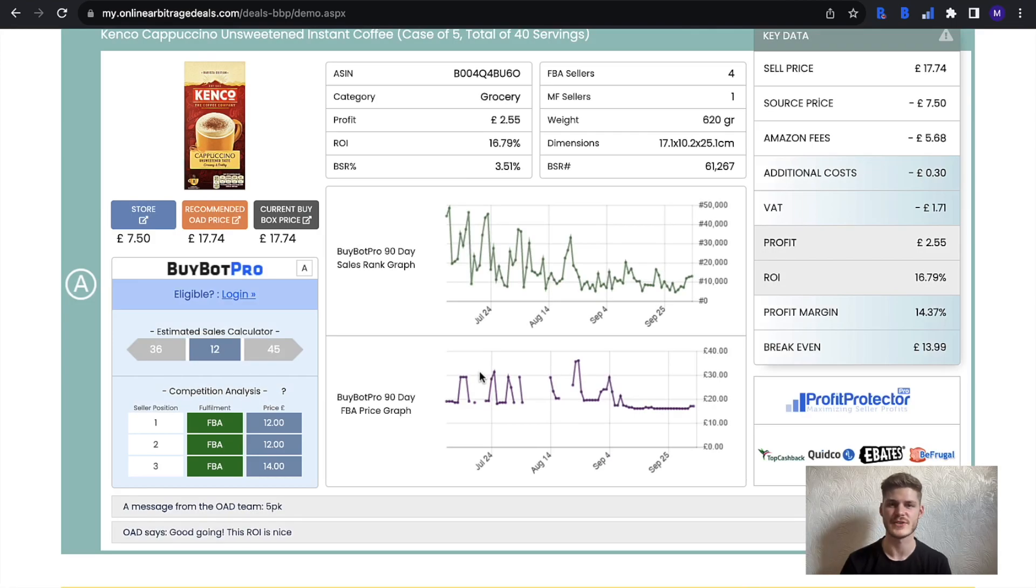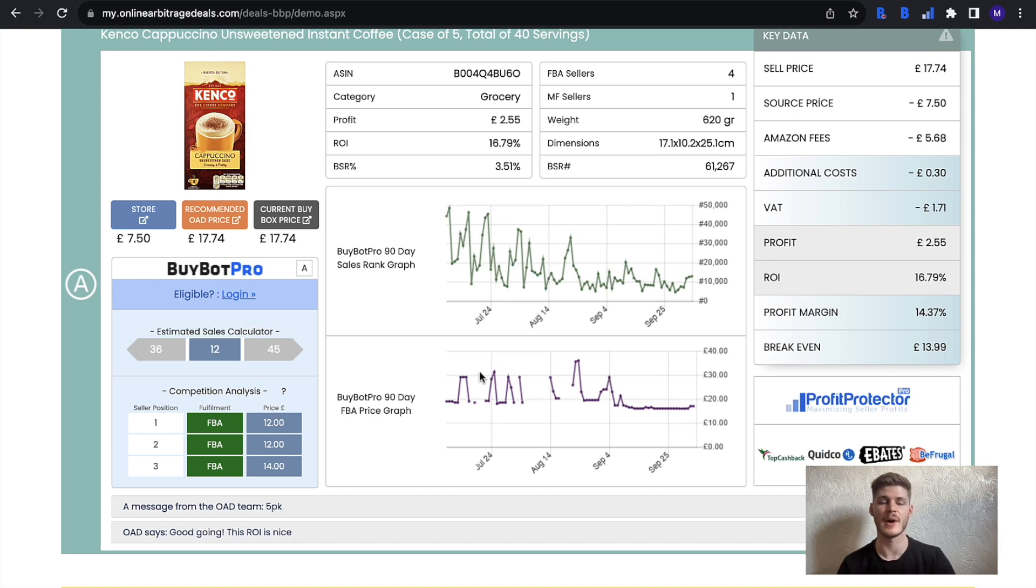Hello and welcome to this online arbitrage deals video. Today I wanted to talk about the Bybot Pro integration within the deal portal.